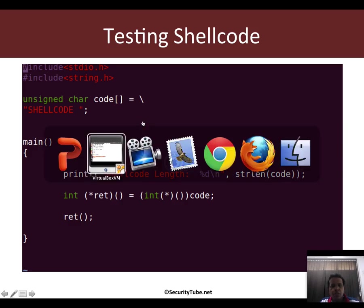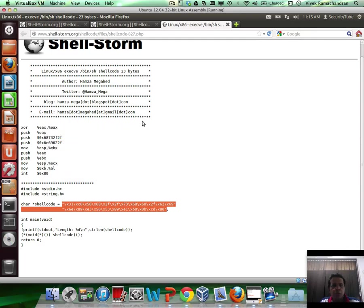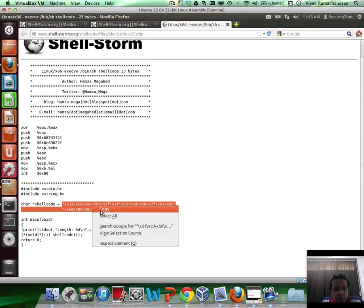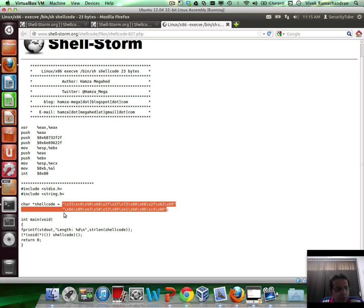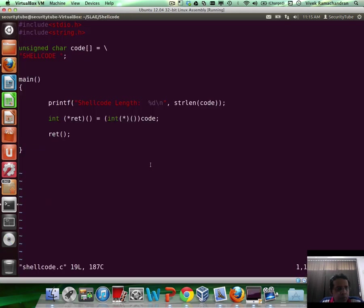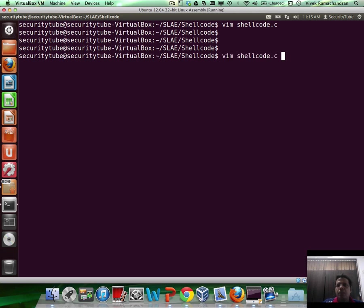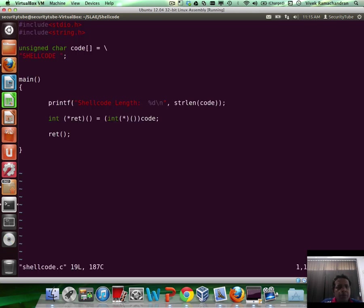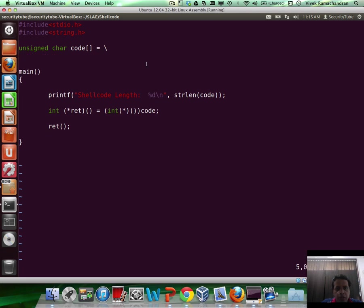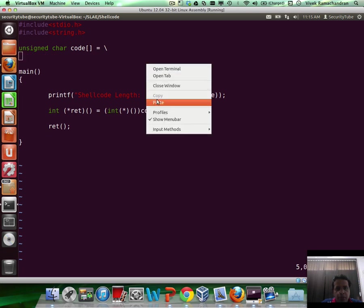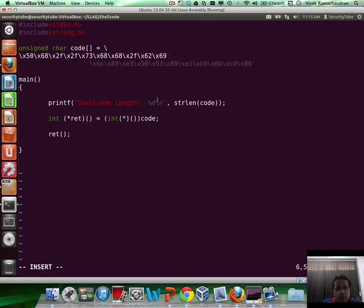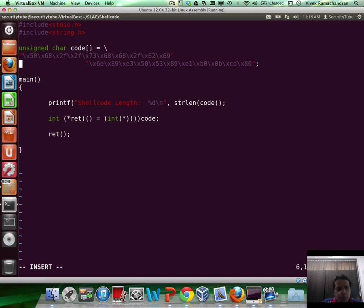So let's go to shellstorm and let me copy the shellcode out. I'm going to go to this program, and all of this, by the way, is available in SLE slash shellcode directory. So you have shellcode.c. Now this is the place you need to place your shellcode in. Let me paste it in.